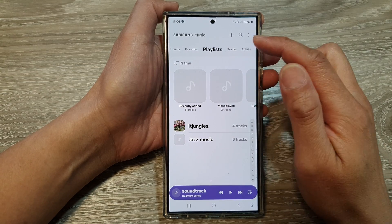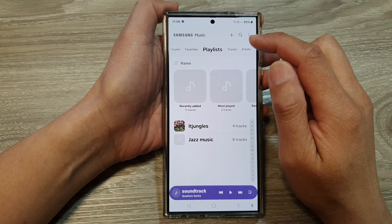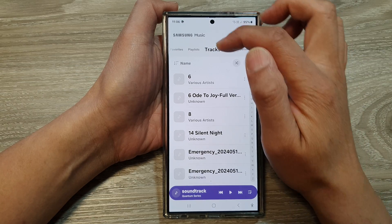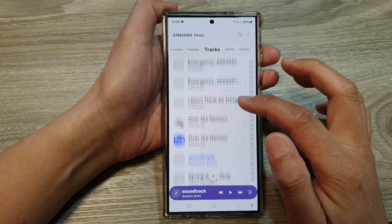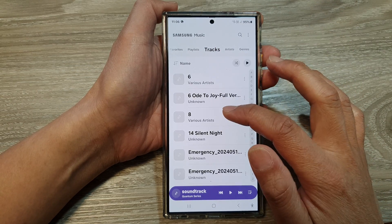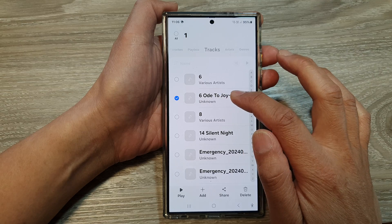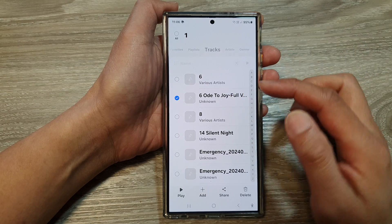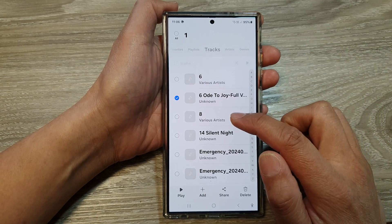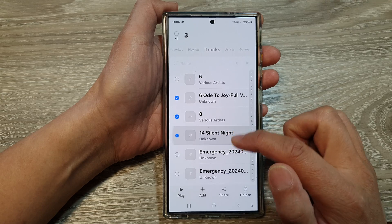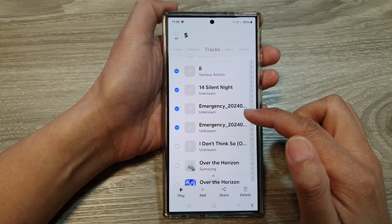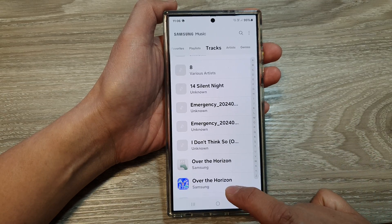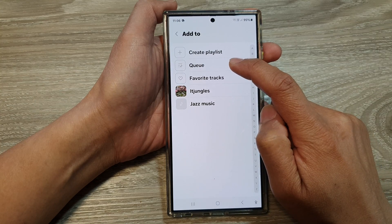If you want to add individual songs, go to Tracks. In there, you can select the songs you want to add. Touch and hold on one of the songs to enter selection mode, then go down and select the additional songs you want to add to the queue, and then tap Add and choose Queue.